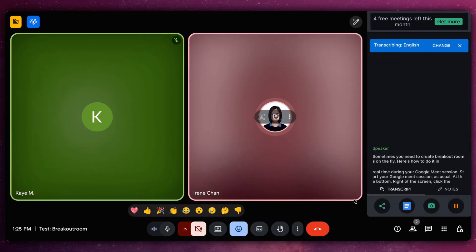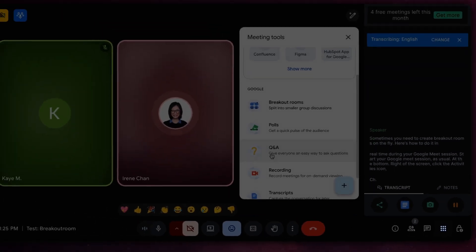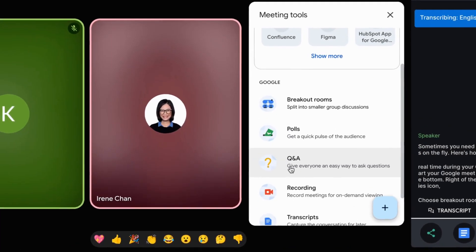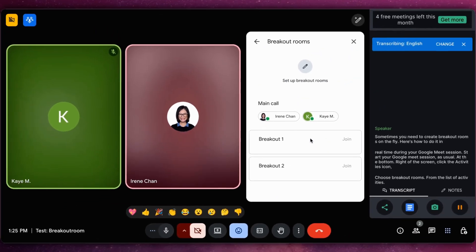At the bottom right of the screen, click the Activities icon. Choose Breakout Rooms from the list of activities.